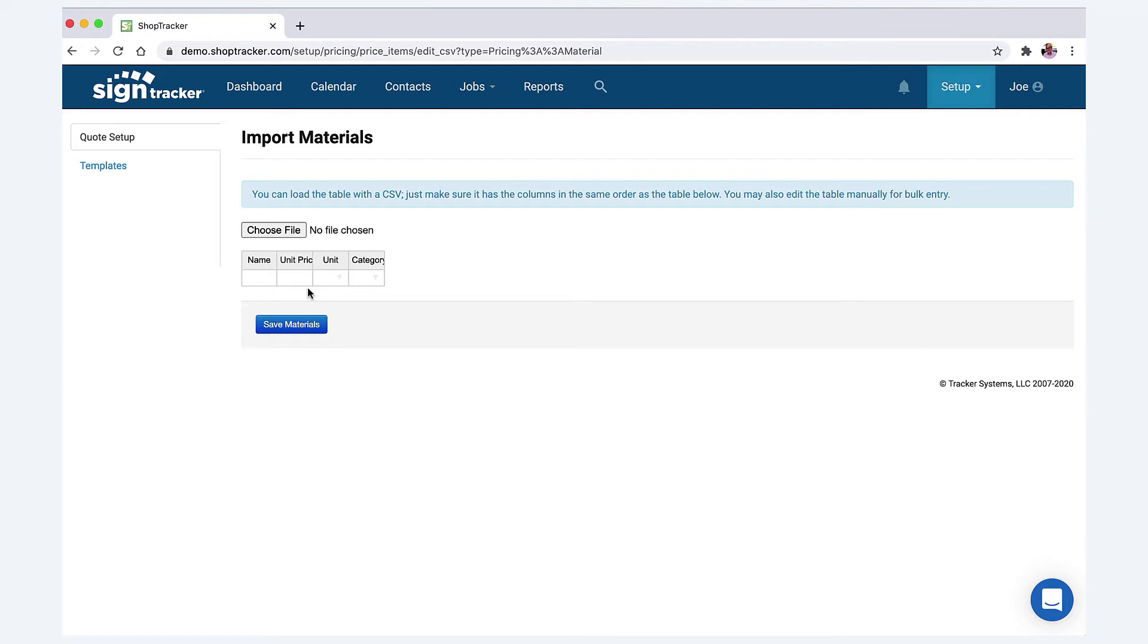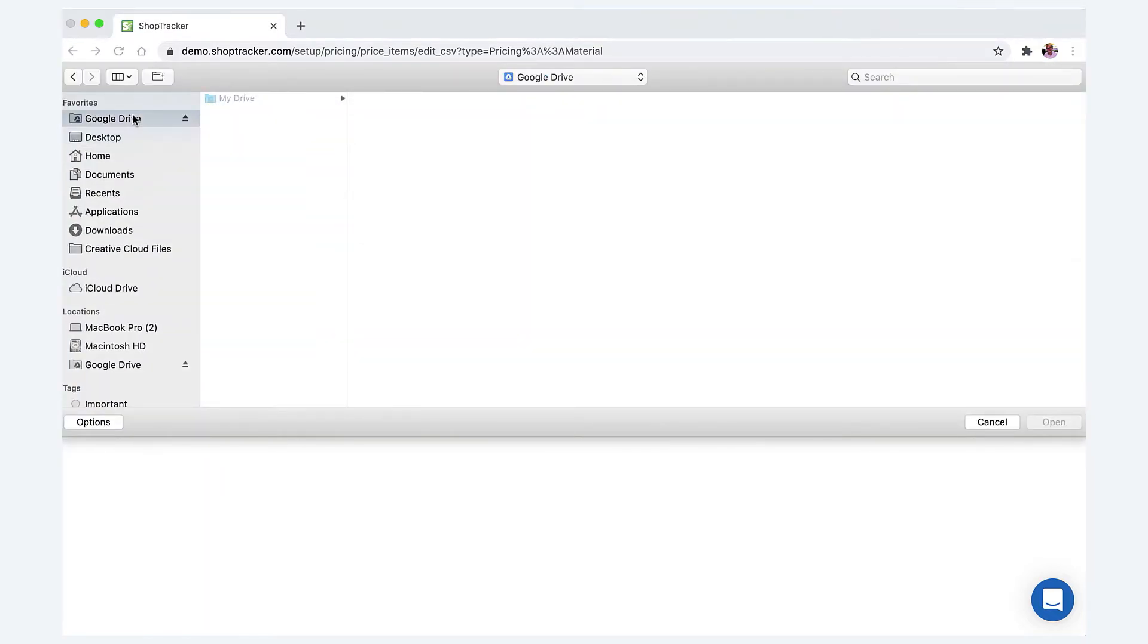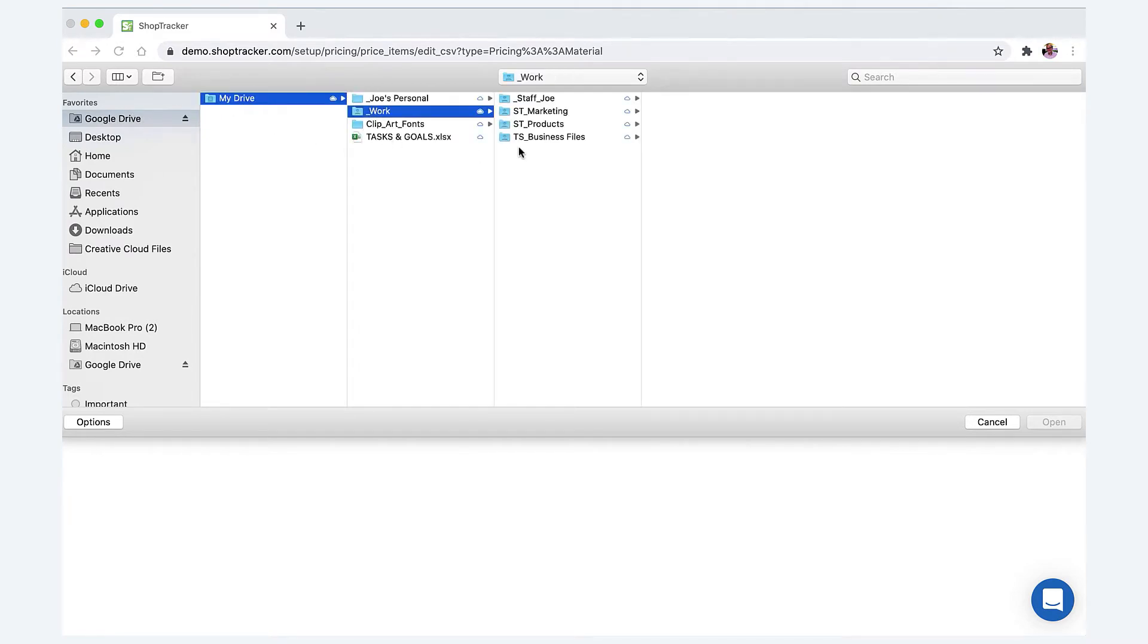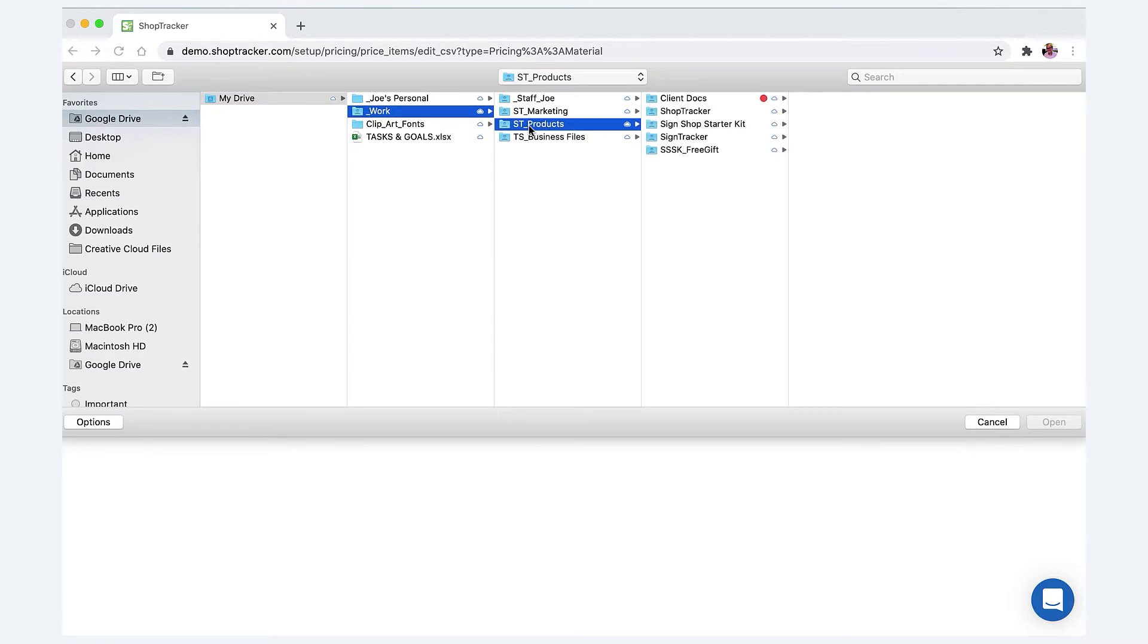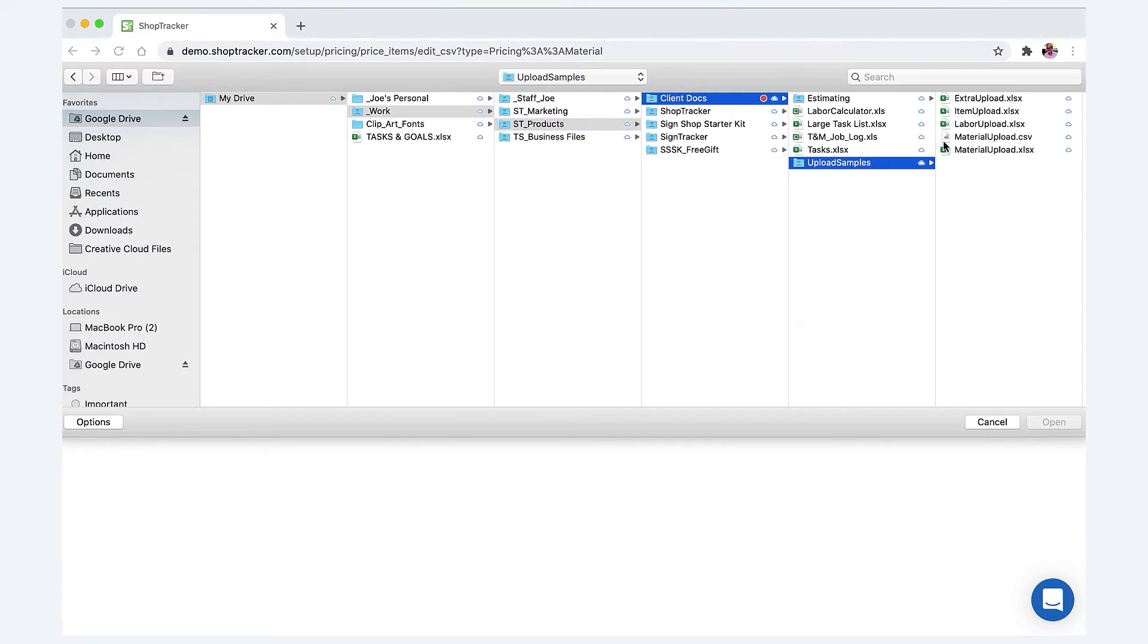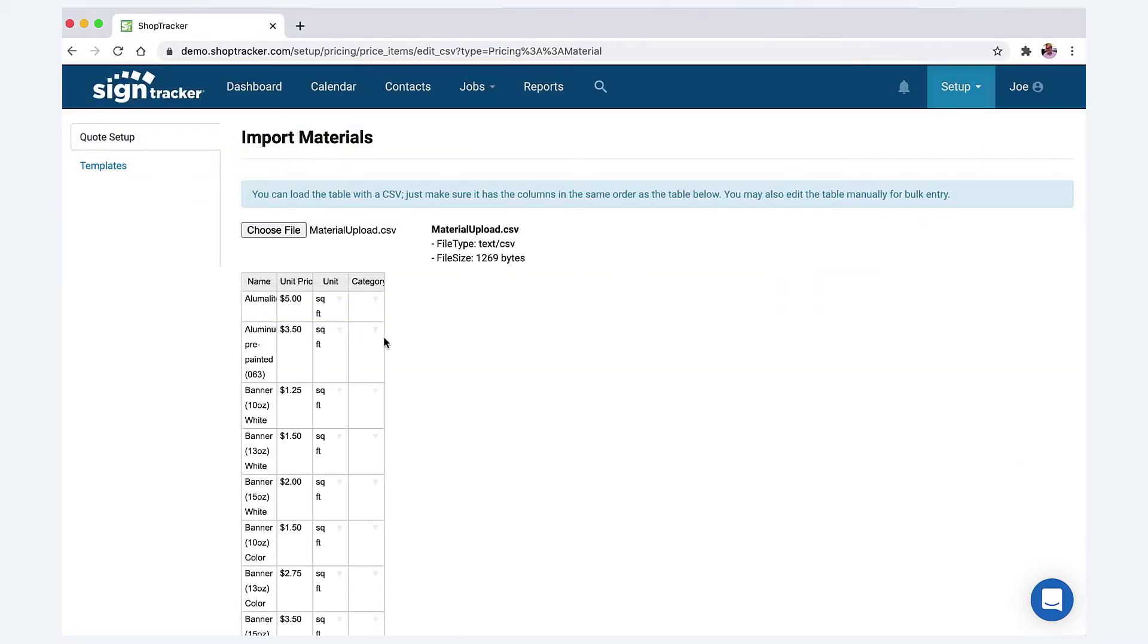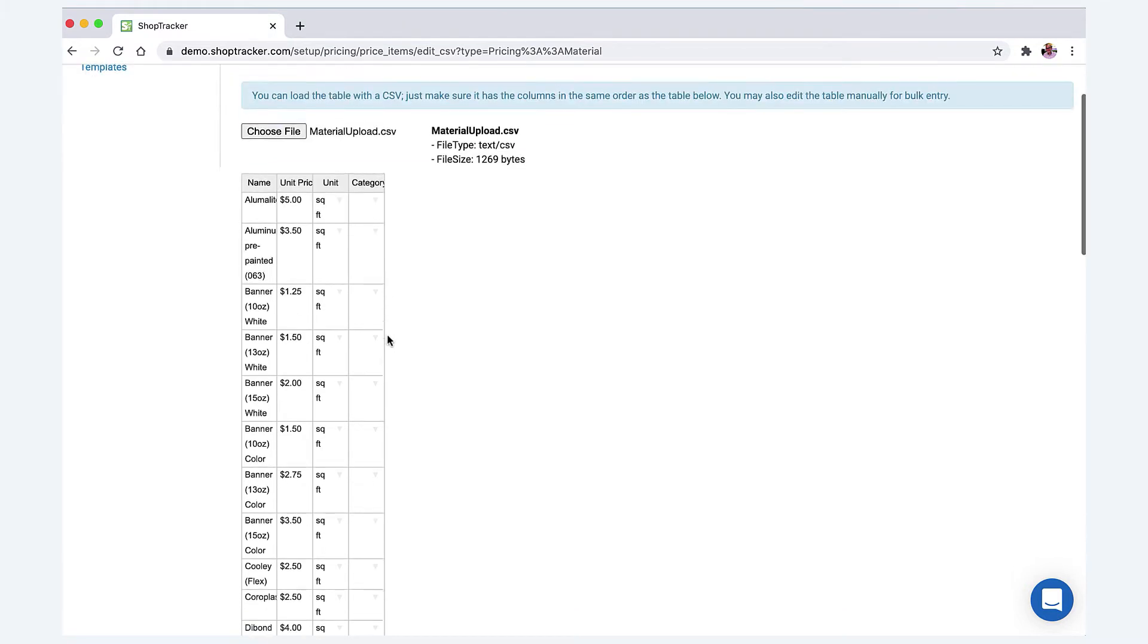You can ask your supplier to see if it's possible for them to do an export, a CSV export of your materials. That might be an easy way to do it, or if you have all your materials listed on a spreadsheet, that's great too. Basically you can just choose the file. Let's see if I can find this thing on my computer here. Client docs, and here it is—upload. We're going to go material upload. I just click that and you can see it fills it in.